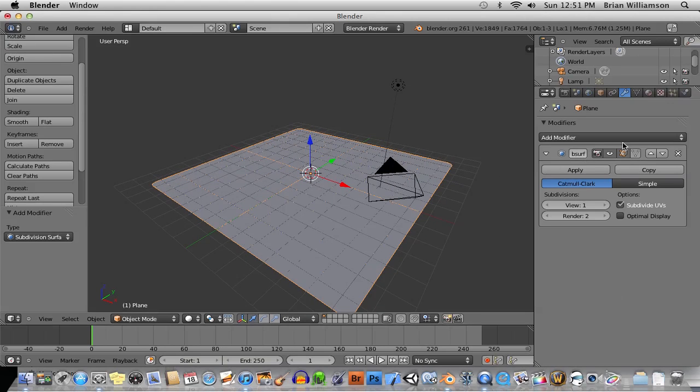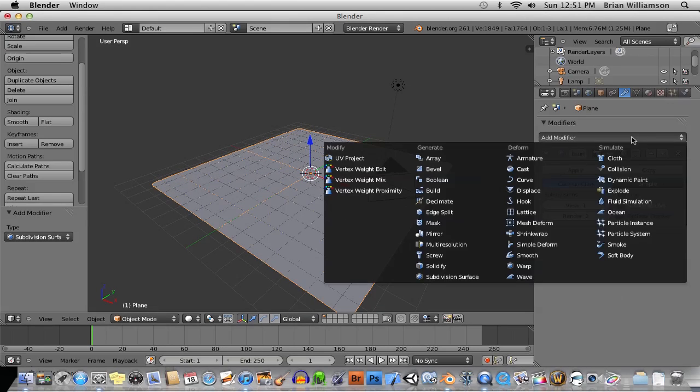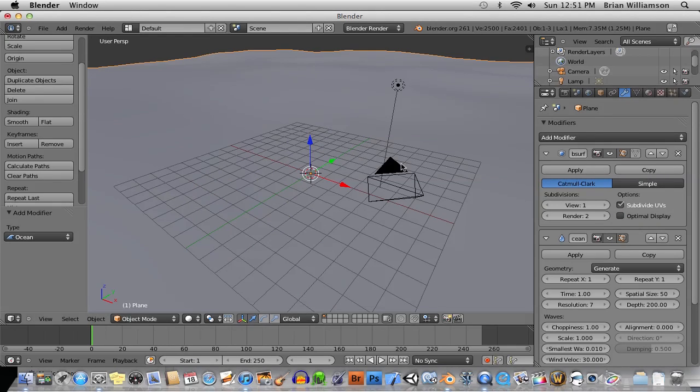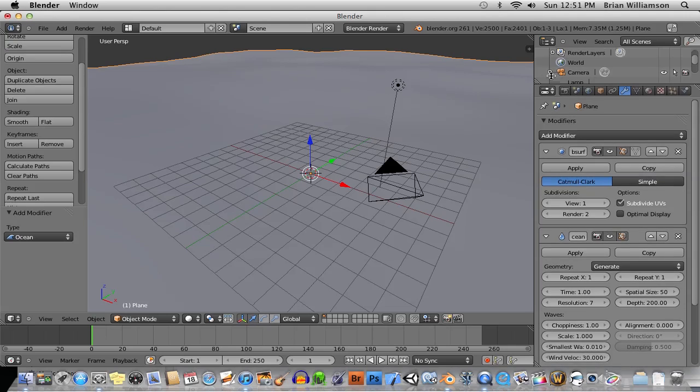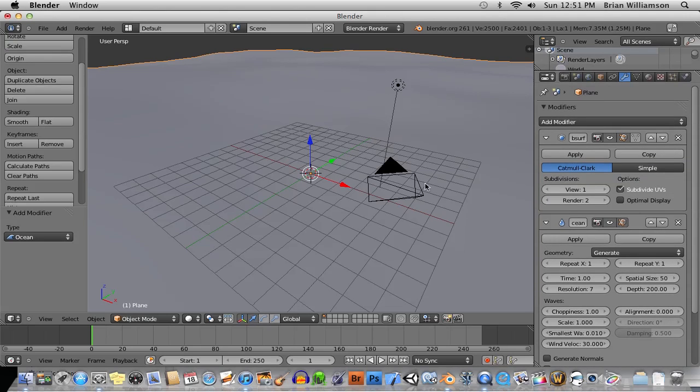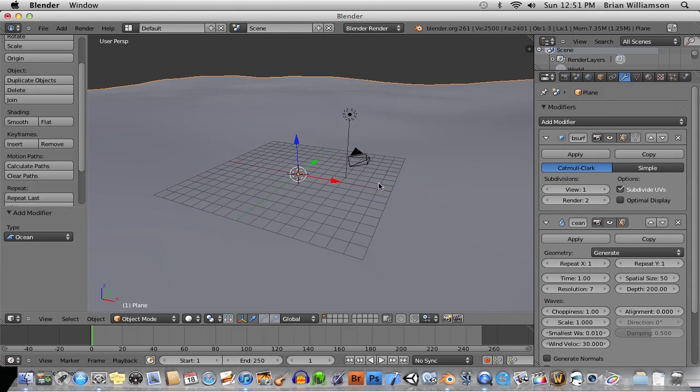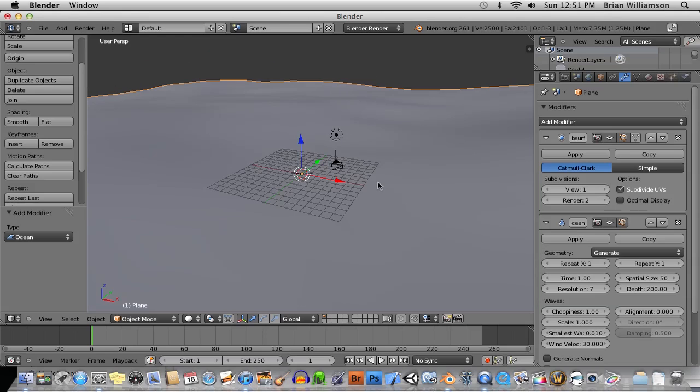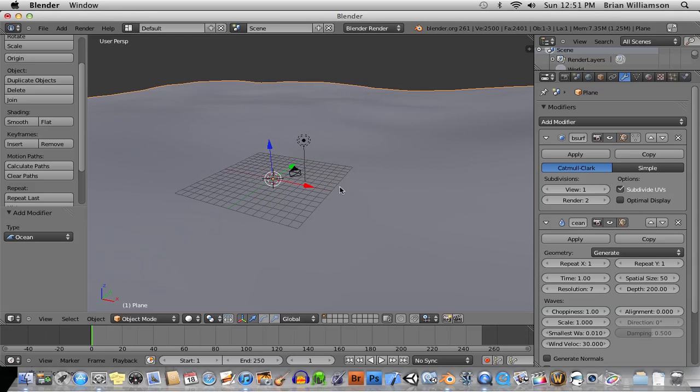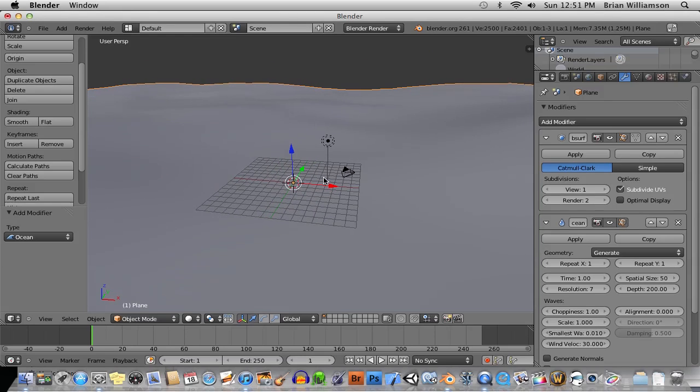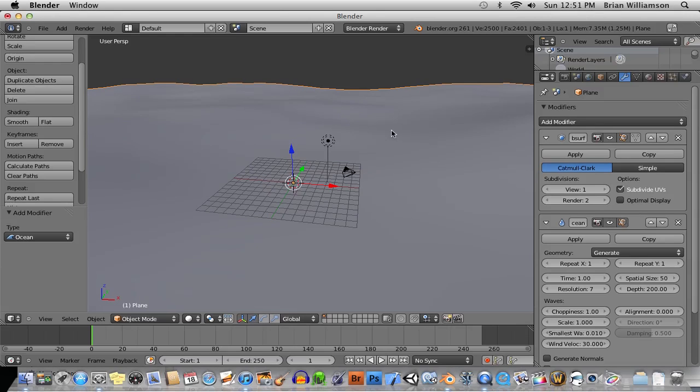And then let's give it a, let's go to our modifiers and add subdivision surface. So it gets some nice smoothness. And then, we'll have a new modifier, which is the ocean simulator. Now, you might be thinking, if you're a big-time Blender user, you're thinking, Hey, Brian, this kind of stuff has been around for a long time. Well, this is the first one where it's been actually integrated into it. These are the first... I just stick to the official releases, because I don't want to mess with stuff that may or may not be in an official release.